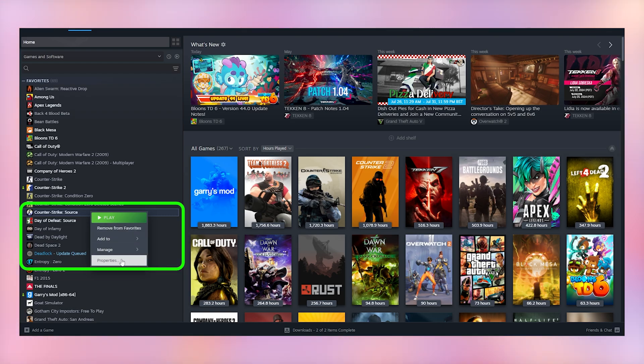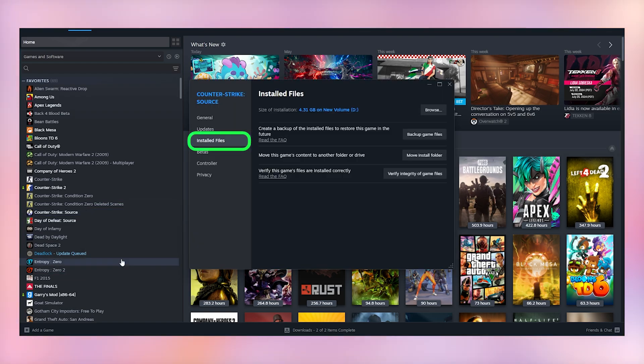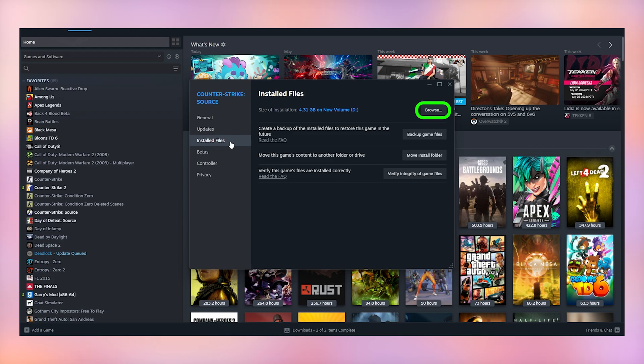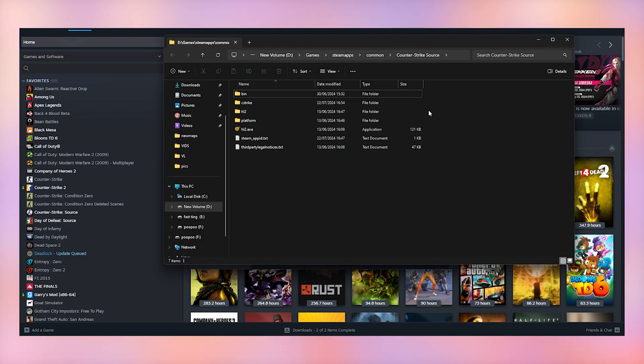Right click on it in your library, click properties, installed files, and then click browse. Now we're in the file directory of your game.